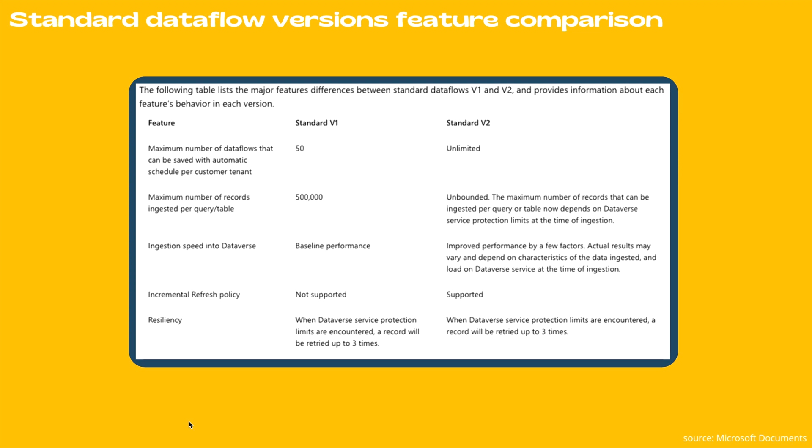Number two is the maximum number of records ingested per query per table, which has a limit of 500k in case of standard v1, while it's unlimited in case of standard v2.